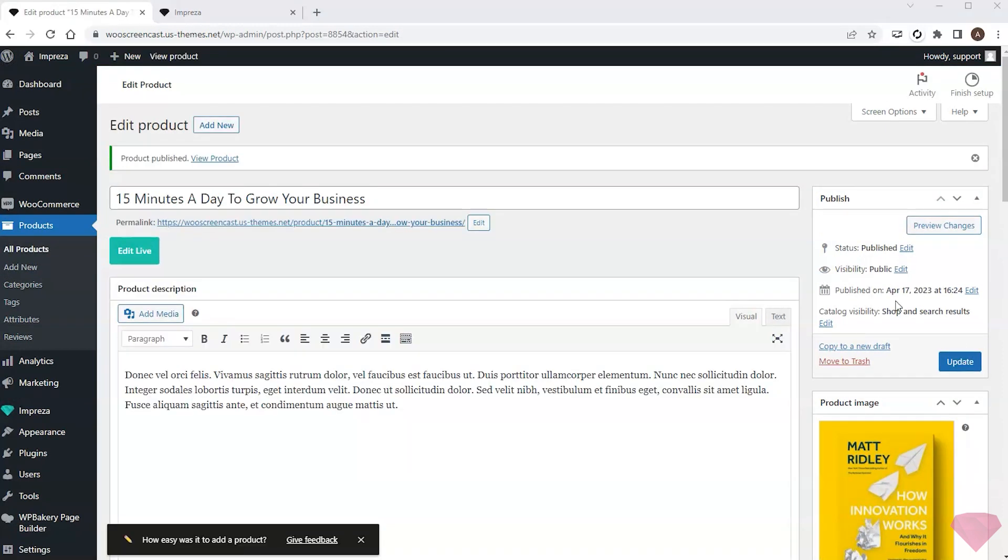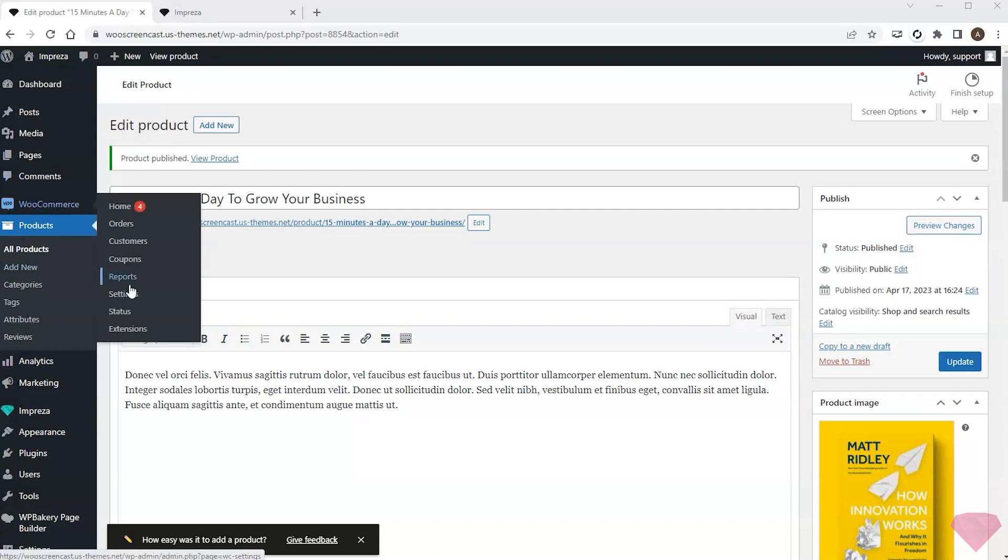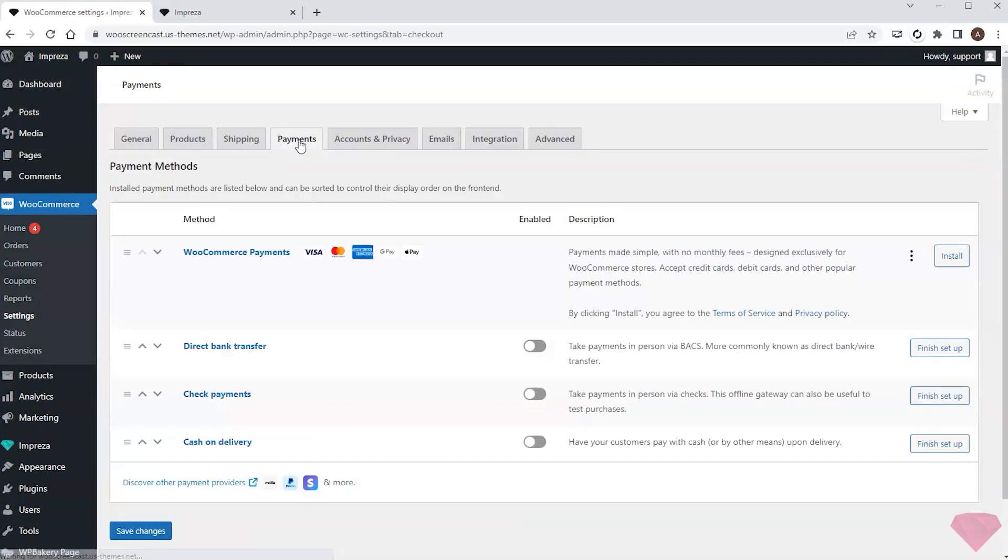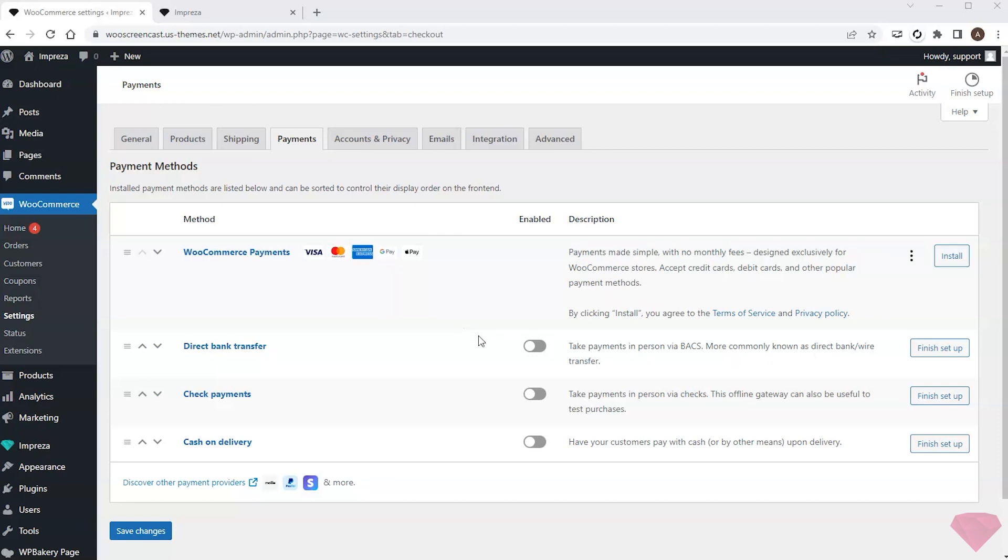Next I'll need to set up the payments. I will go to WooCommerce settings and open the payments tab. One popular and handy solution is installing the WooCommerce payments add-on, but it requires authorization and account setup on the WooCommerce side. To simplify the example I'll pick other available payment methods and save the changes.